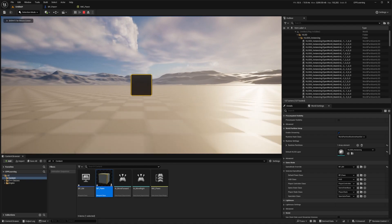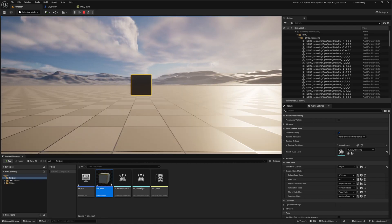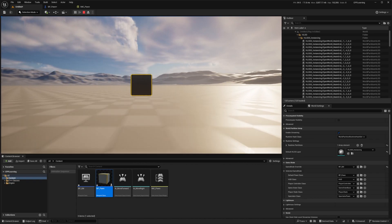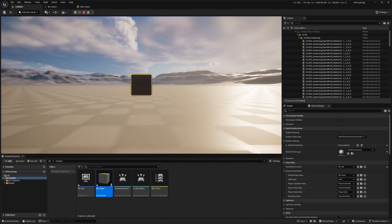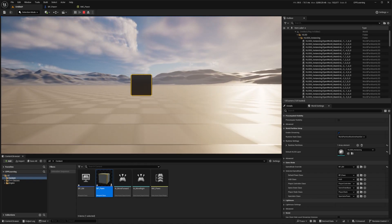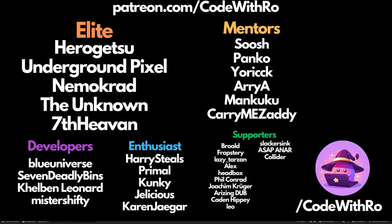And that's how you set up a custom pawn using enhanced input in Unreal Engine 5 in C++. If this video helped you, don't forget to like, subscribe, and leave a comment below. Thanks for watching, and keep practicing your C++. If you're new to C++, check out my C++ videos and my C++ Ultimate Beginners course linked in the description — it's very important to know the fundamentals of vanilla C++ before jumping into Unreal Engine C++. See you in the next video!